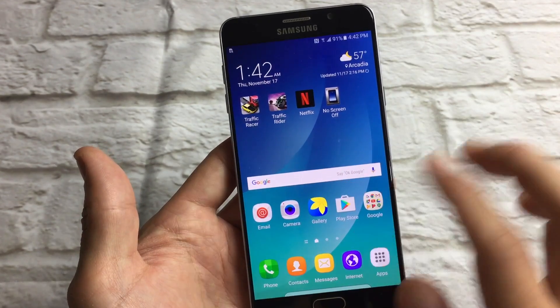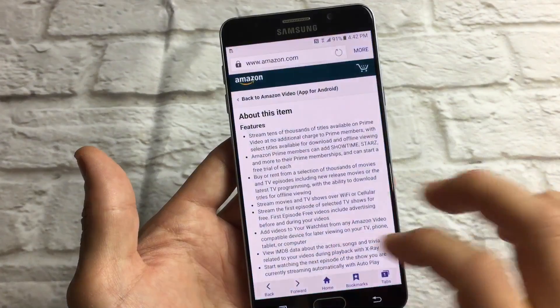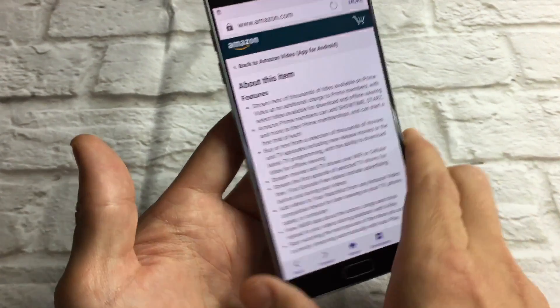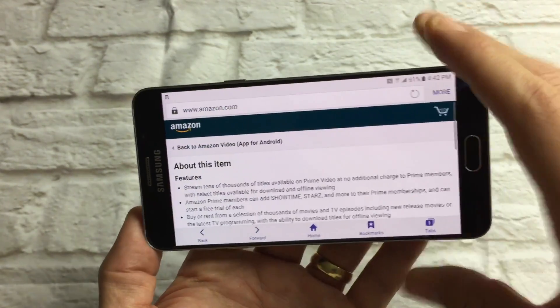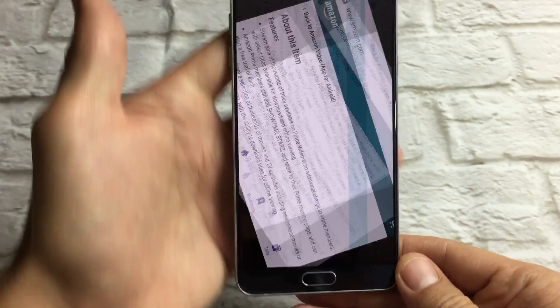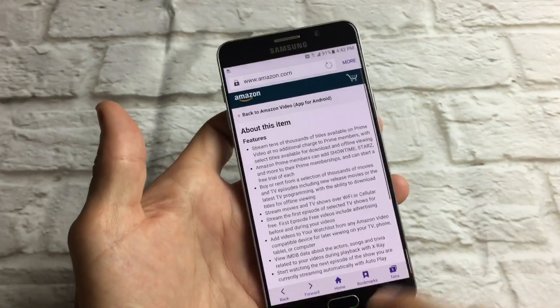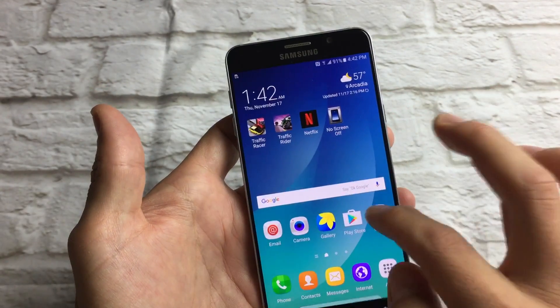So for example if I'm watching a video or if I'm browsing the internet, if I rotate it, it should rotate into landscape mode, and then I can put it back into portrait. Same thing if you're watching like a YouTube video.